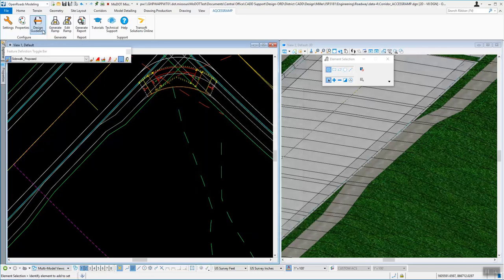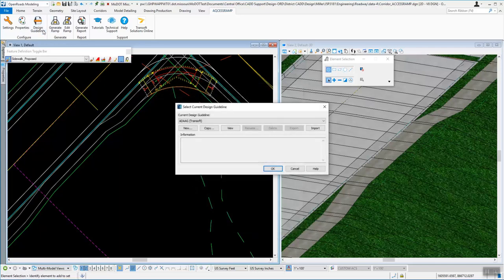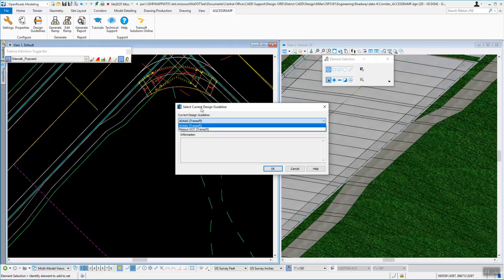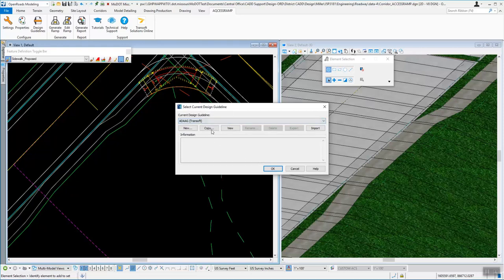The other thing here is design guidelines. If you wanted to make your own, if you didn't like the ones that came with the software, you can copy one of these and make any of the changes you want or create a brand new one even.